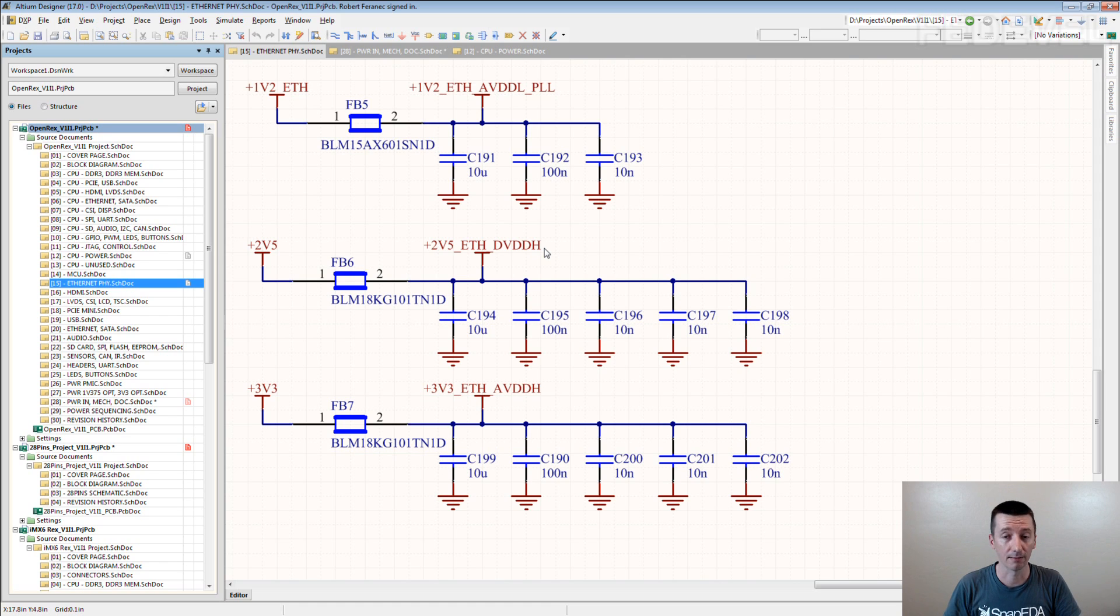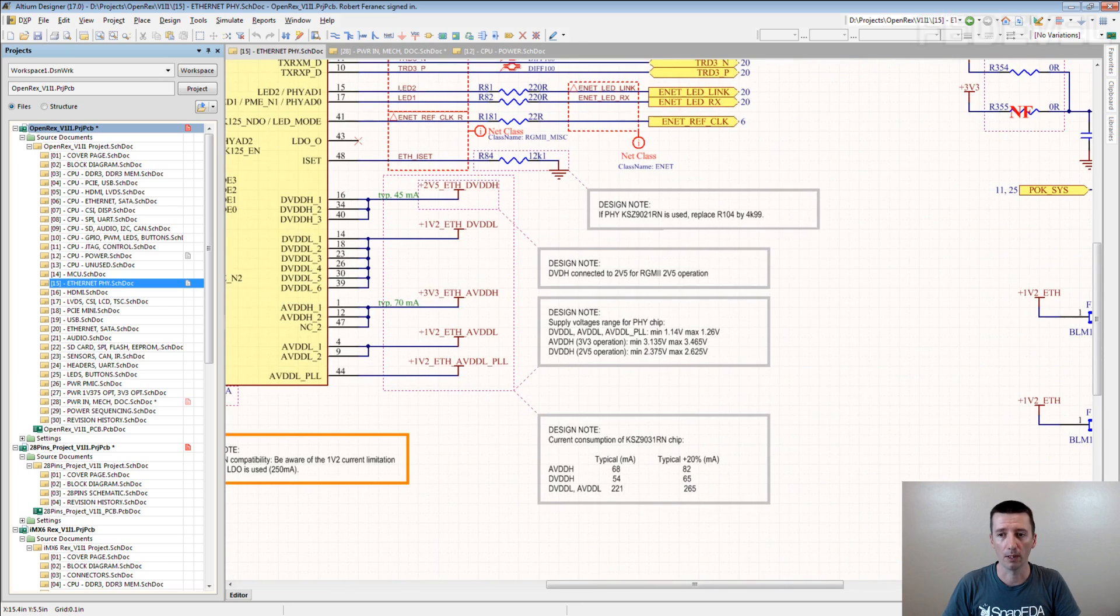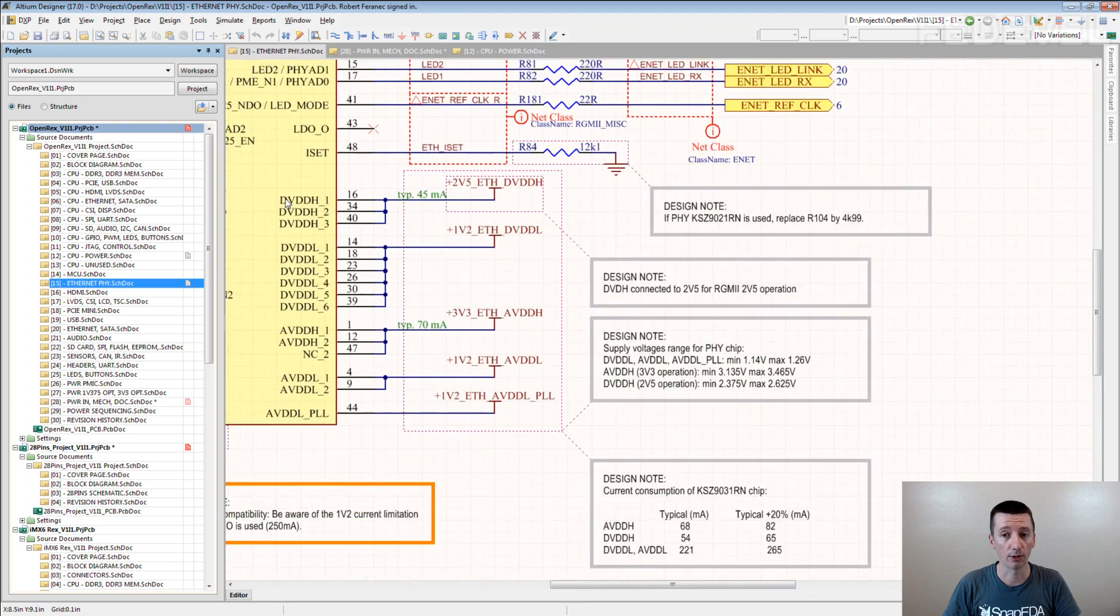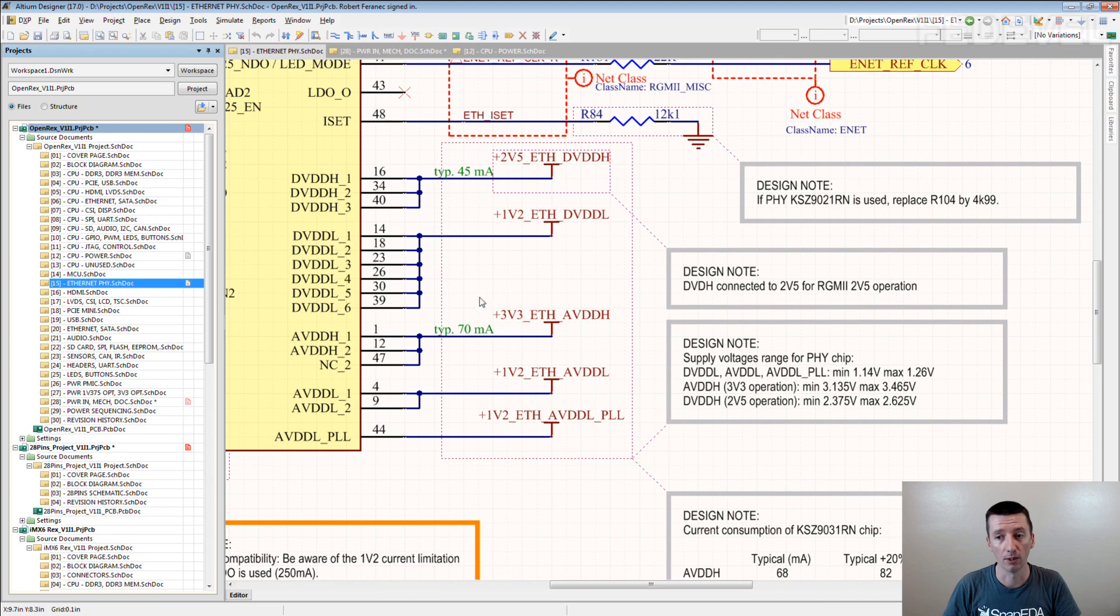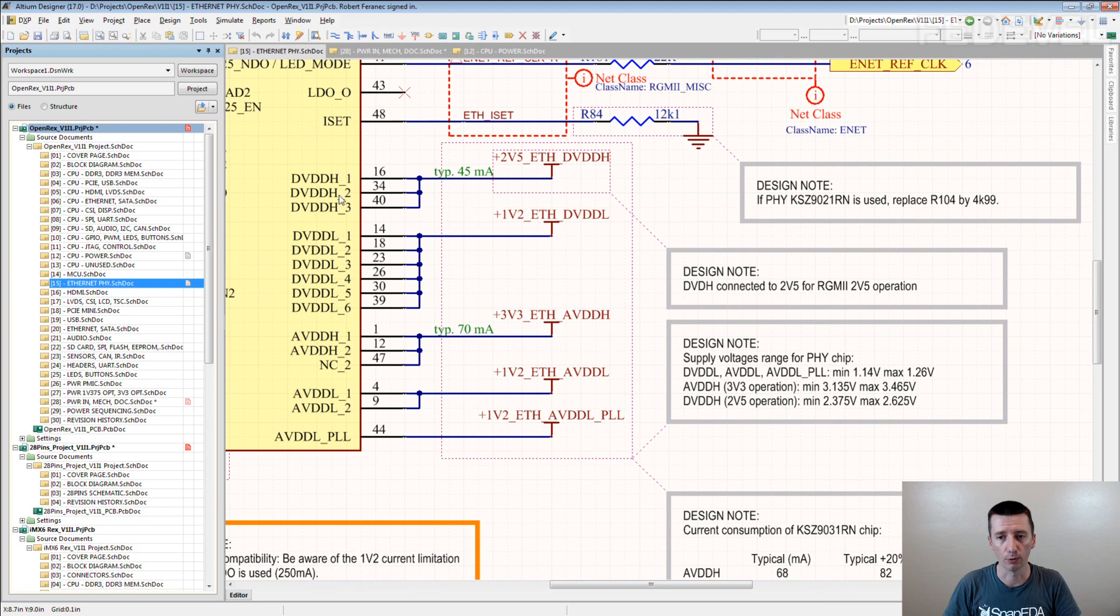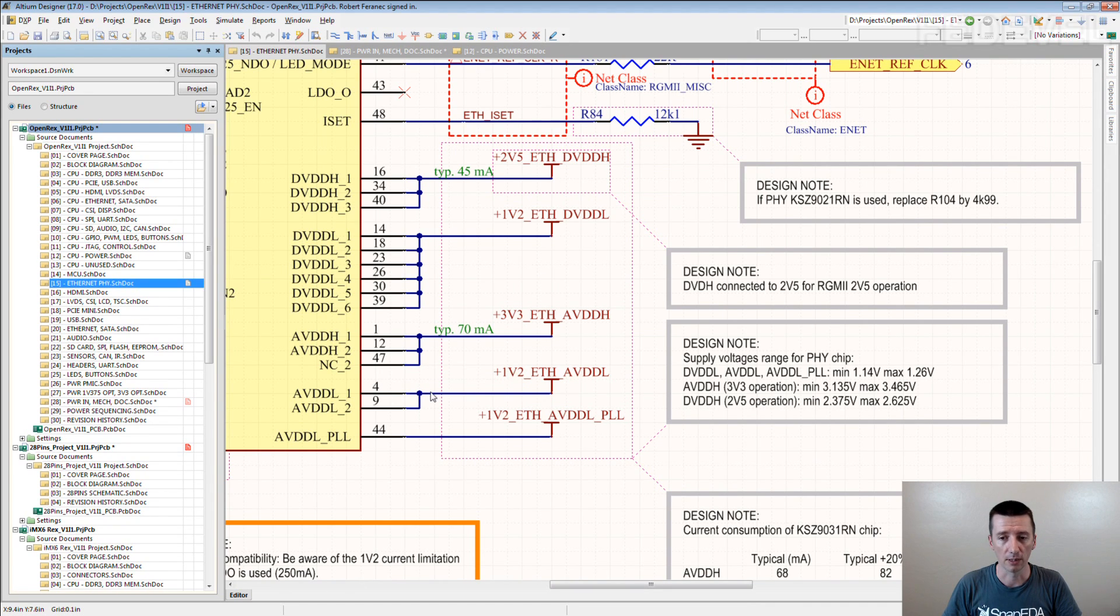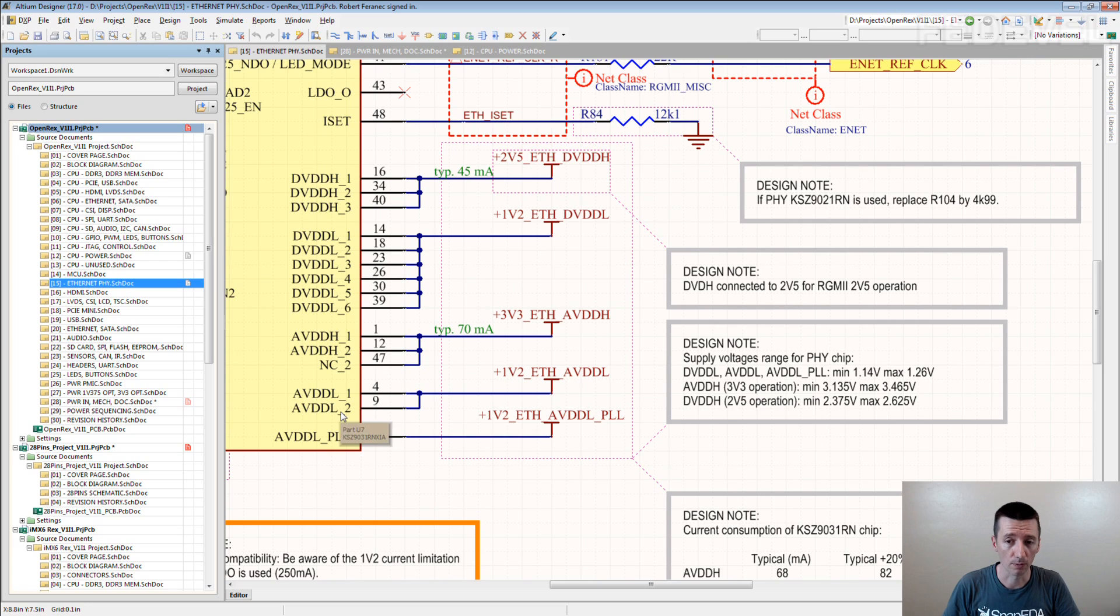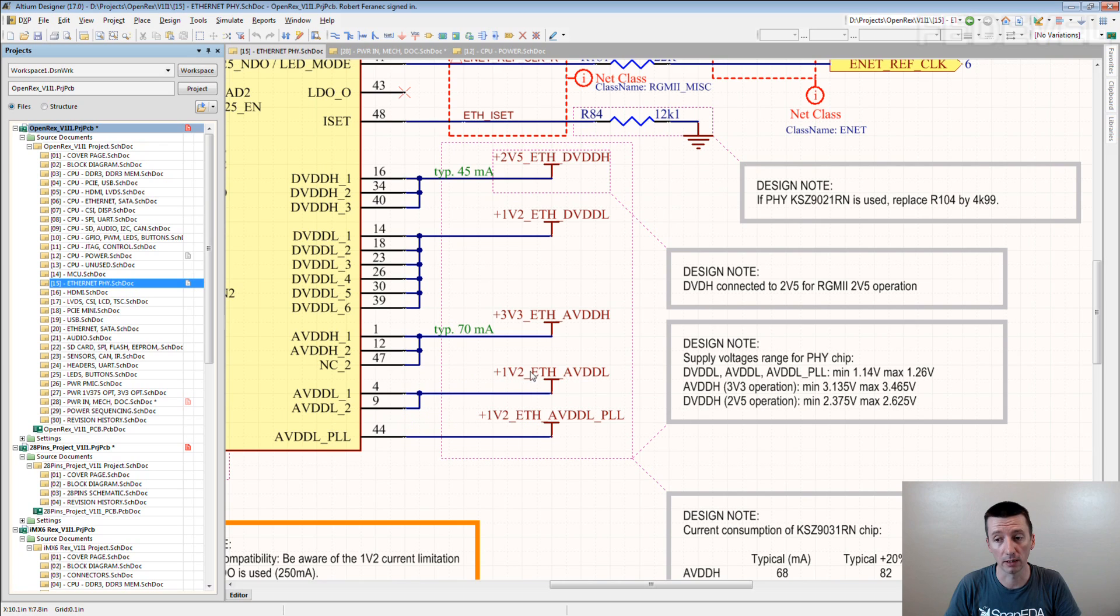There are other situations when it can be useful. For example, when you are checking your schematic and you go through the power pins of components. In the data sheet it says these AVDDL pins, they should be connected to 1.2V. So you just go to your schematic and you clearly see, yeah, it's connected correctly.